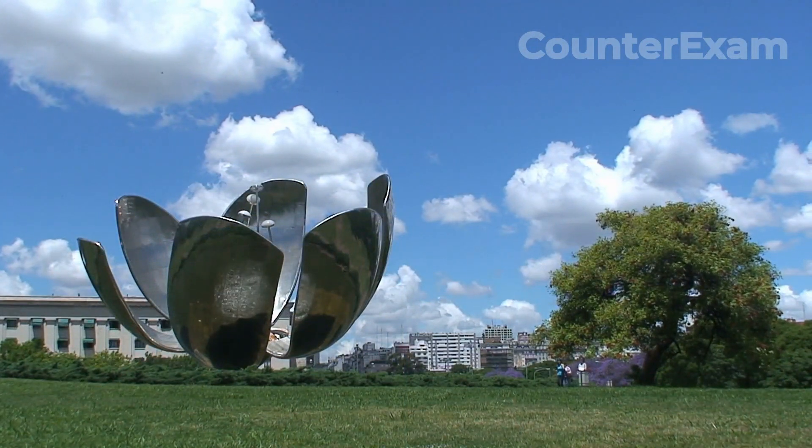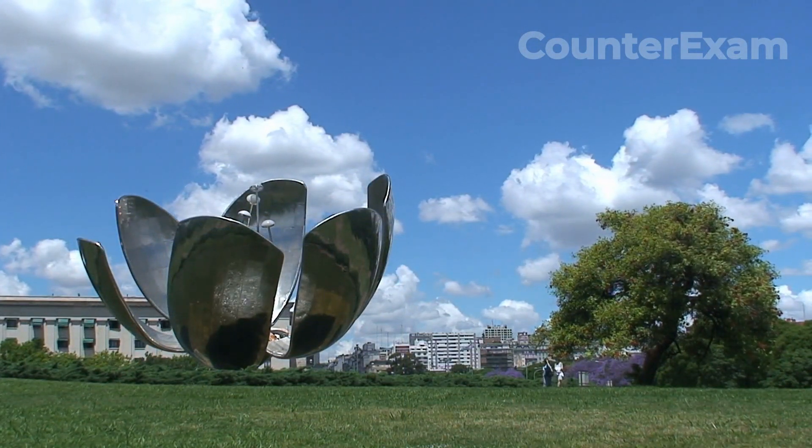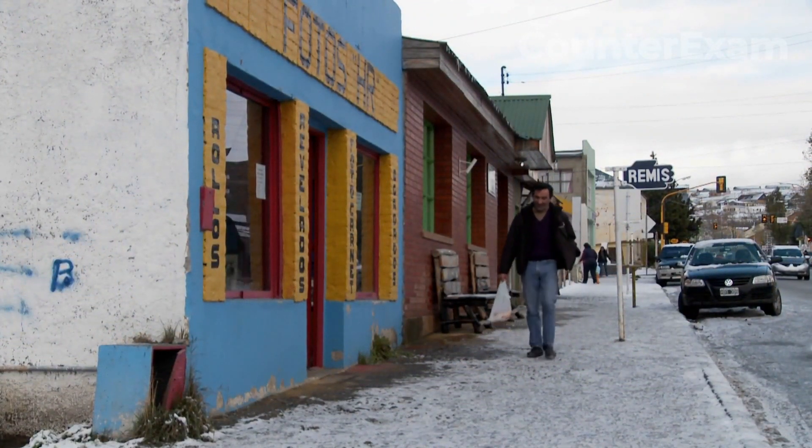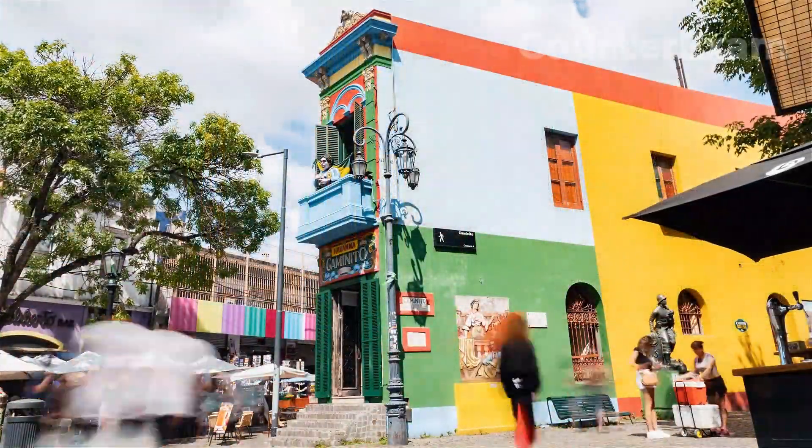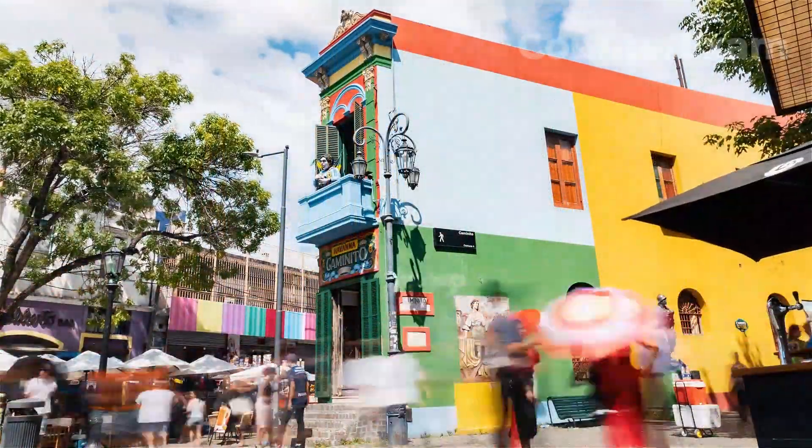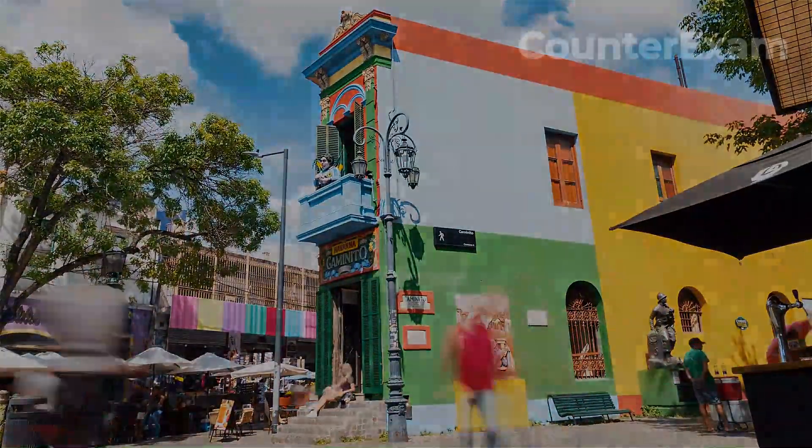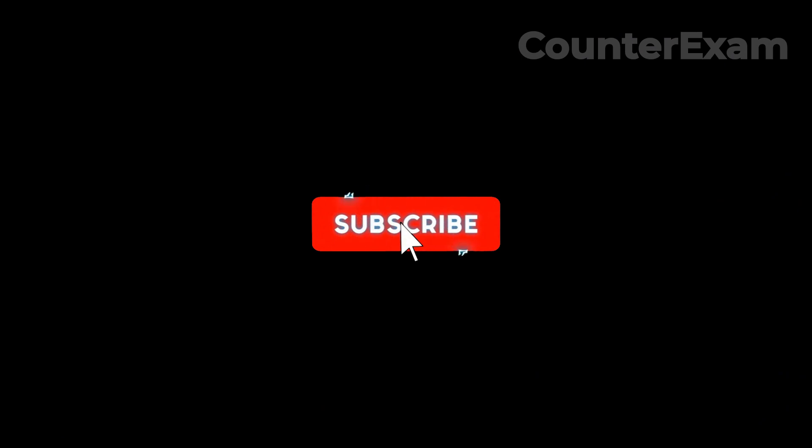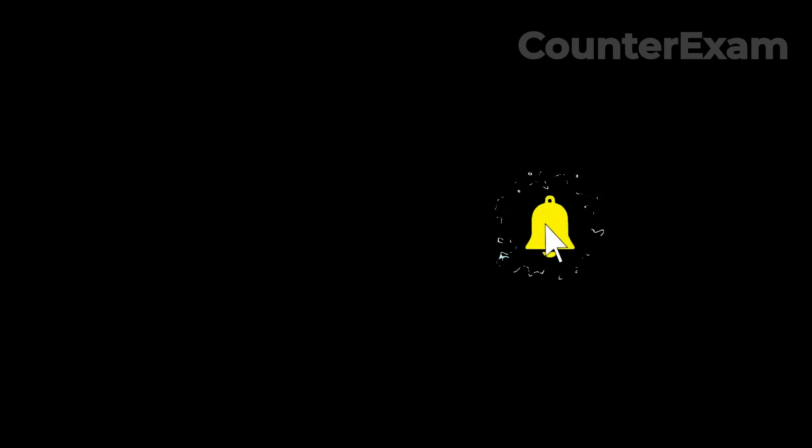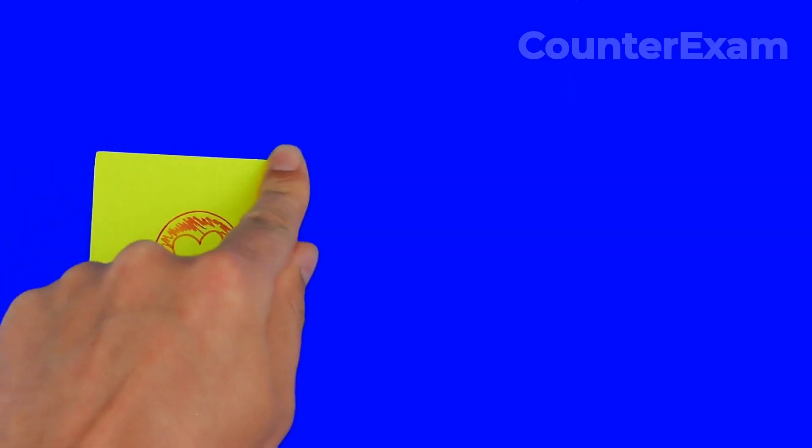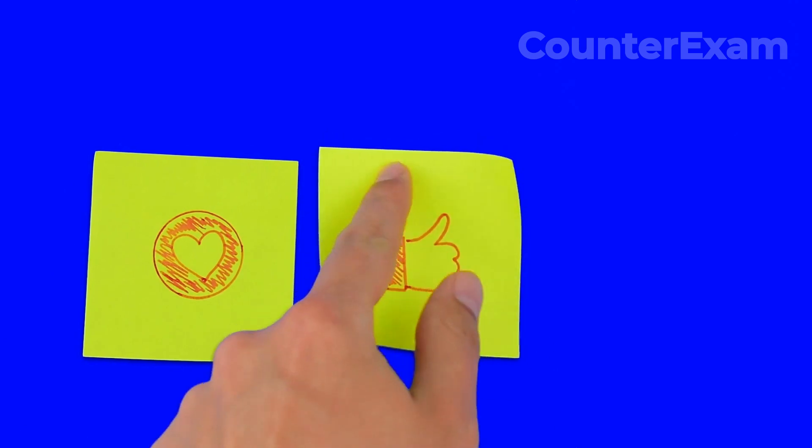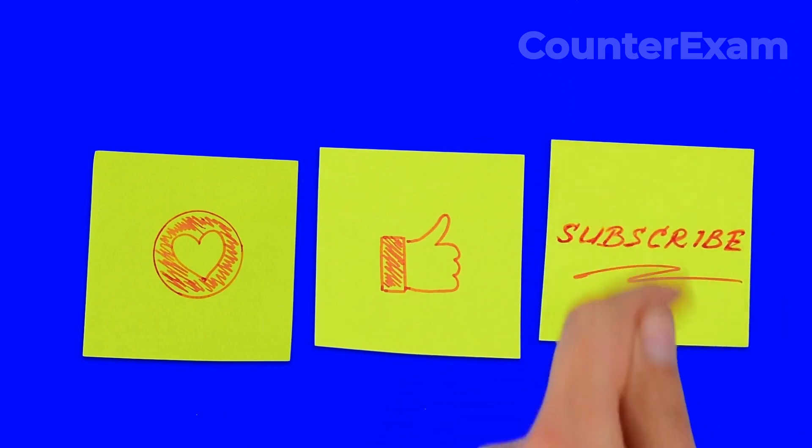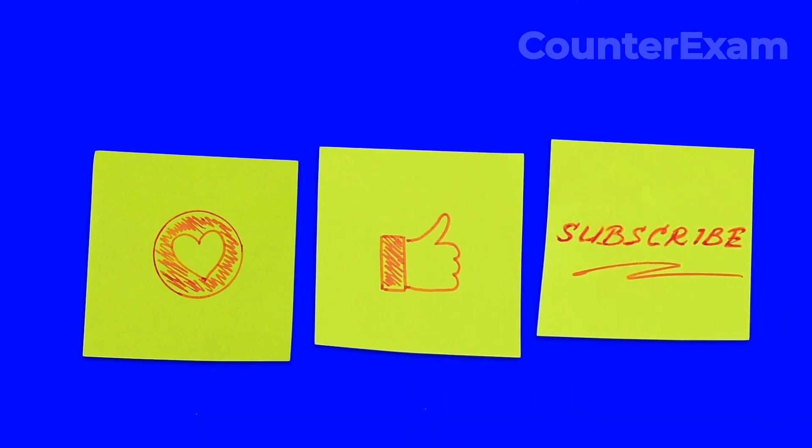Overall, the real estate market in Argentina is complex and challenging, but it is also full of potential. By taking a careful and strategic approach, buyers and investors can position themselves for success in the years to come. Thank you for watching. We hope you found this video informative and helpful. If you have any questions or comments about the real estate market in Argentina, please leave them down below. And if you enjoyed this video, please give it a thumbs up and share it with your friends and family. Don't forget to subscribe to our channel to stay up to date on all of our latest videos. Thanks again for watching and we'll see you in the next one.